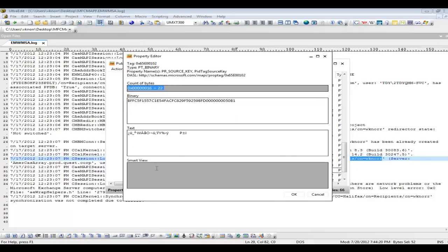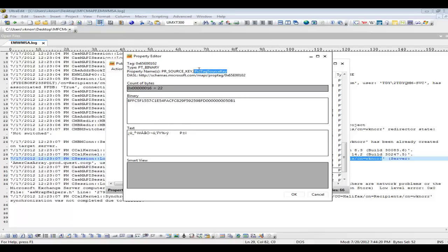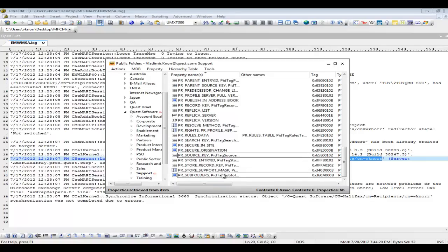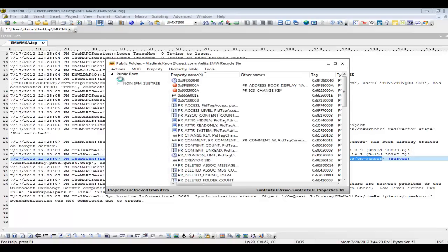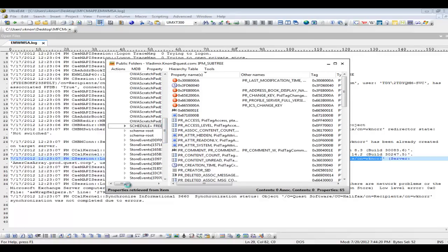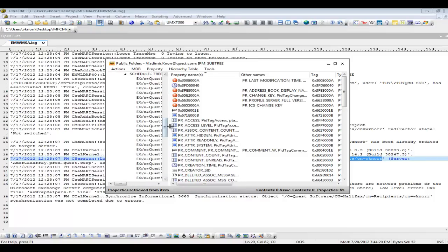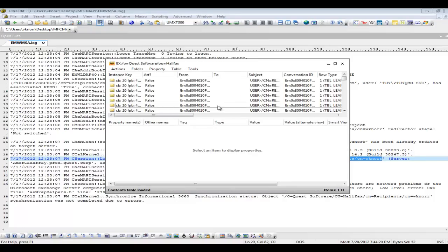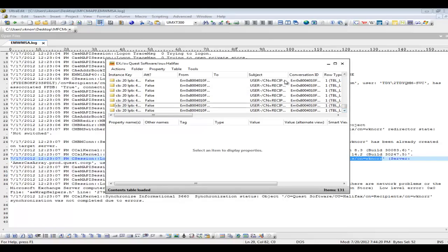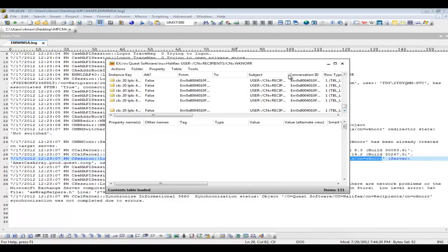We know that this tool is using the source key when matching public folders. So we can use this tool and verify if the source key in the source is matching to the source key in the target. Basically using this tool we can look up the source key of a public folder. If we click on the non-IPM sub-tree, we can go to the schedule plus FreeBZ and we can look up the FreeBZ messages. This is very useful when using collaboration services or the QMM tool and synchronizing FreeBZ information.